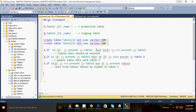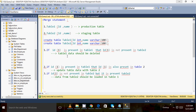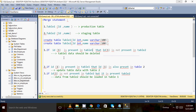Before going to the merge statement, I would like to talk about another interesting thing — what is the other way we can implement this scenario. Obviously we can implement it. So for example, I have table one and table two, and I can write a query for this condition: ID one is present in table one and ID one is not present in table two.